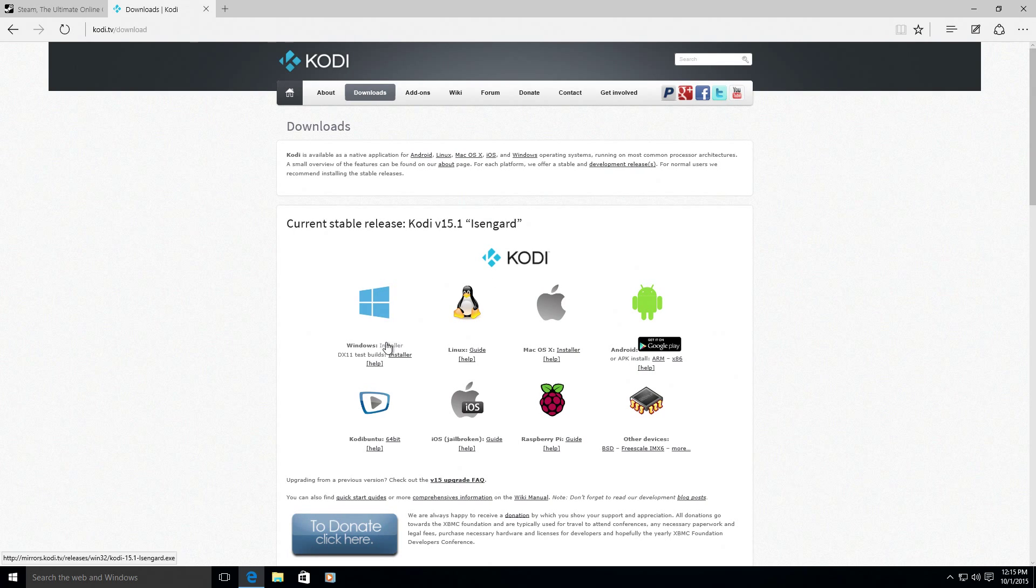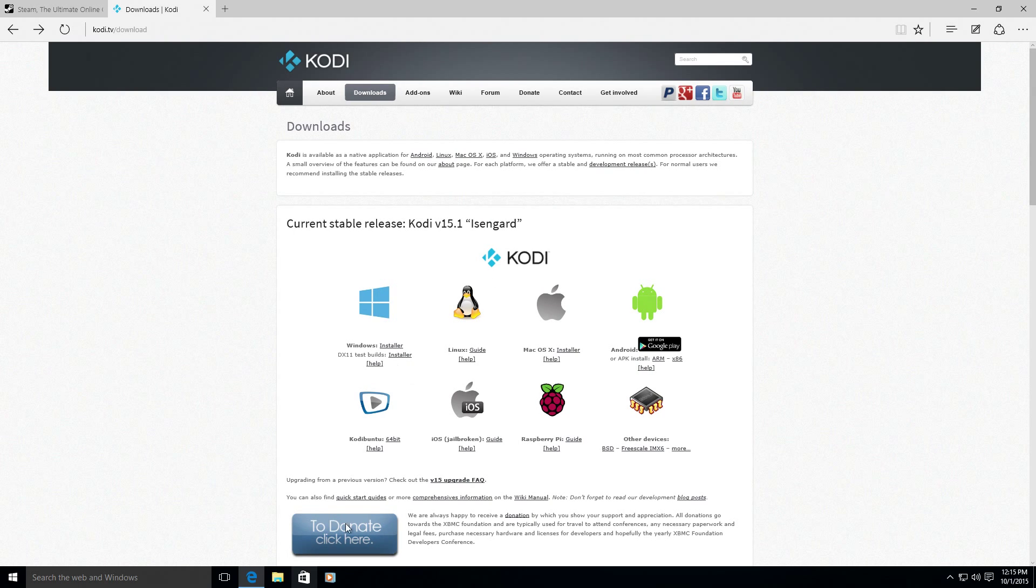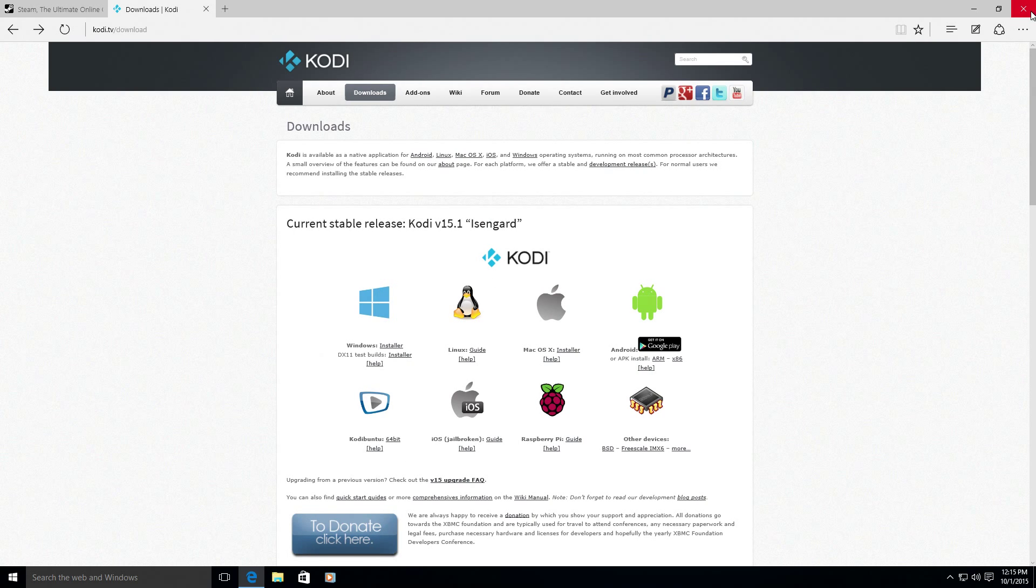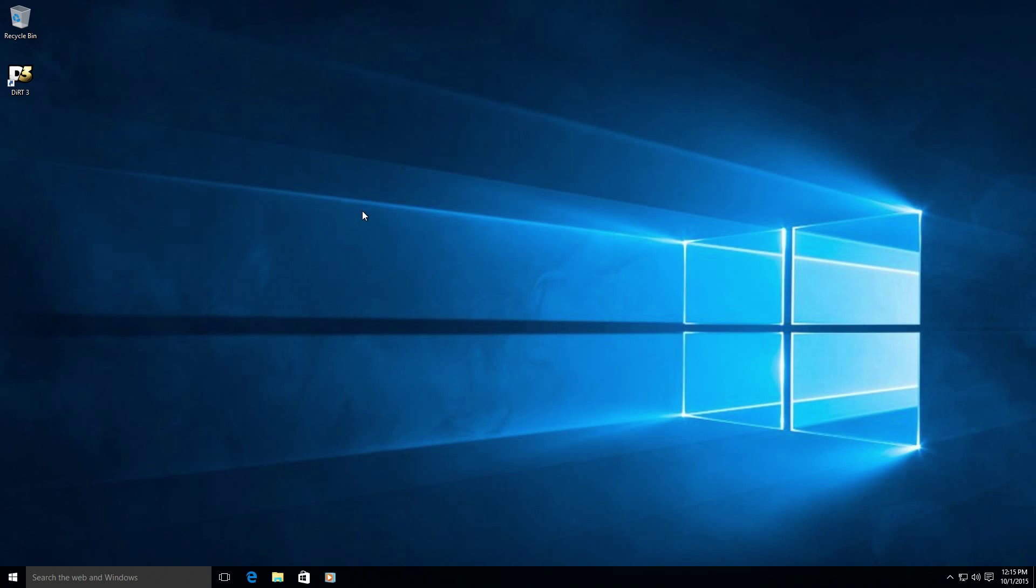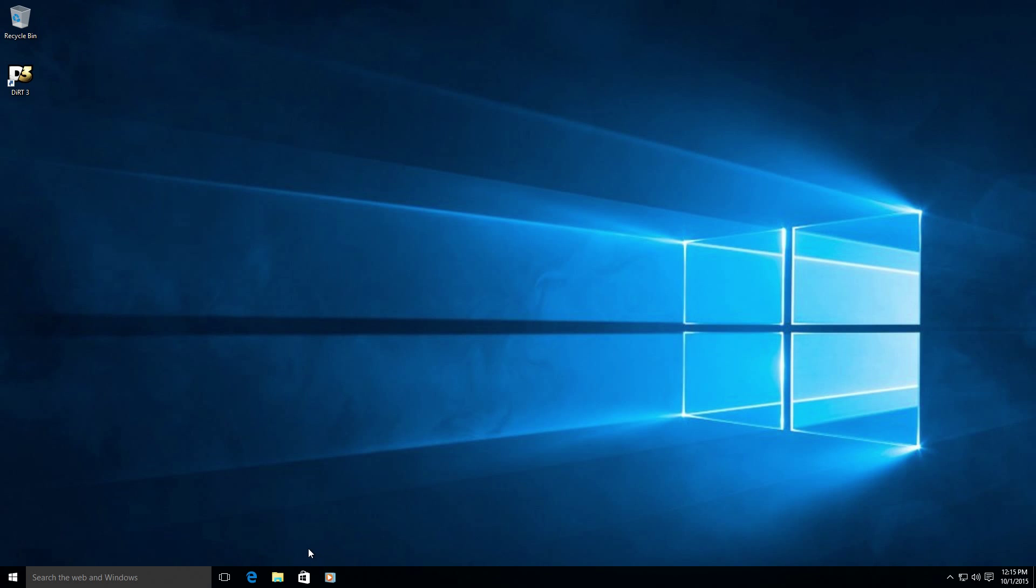Let's start by downloading both Kodi for our Media Center and Steam from steampowered.com.